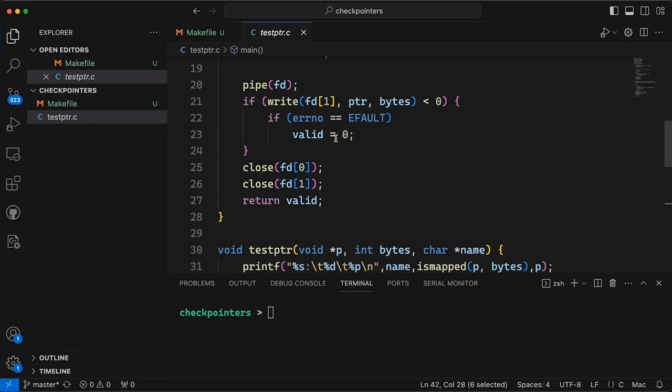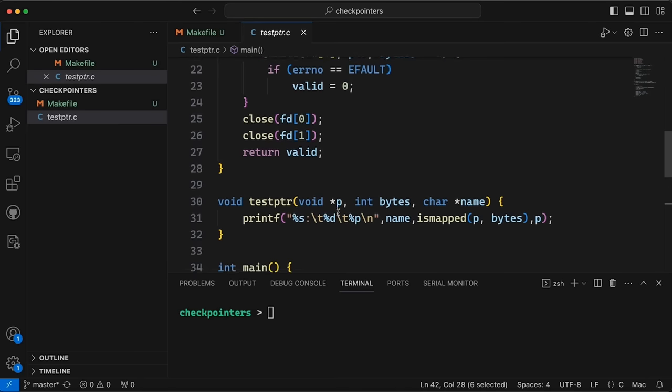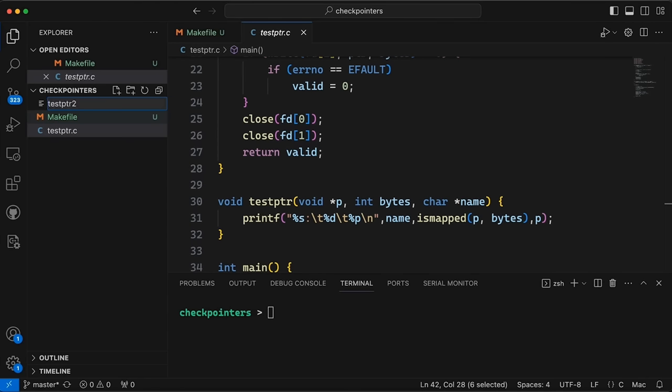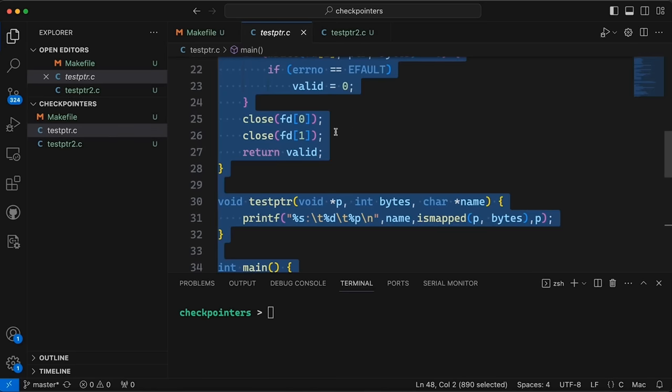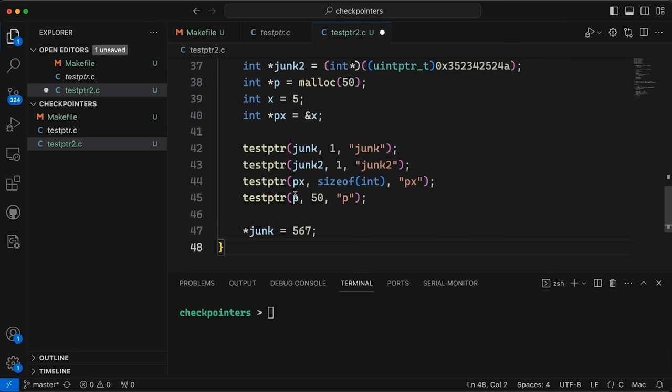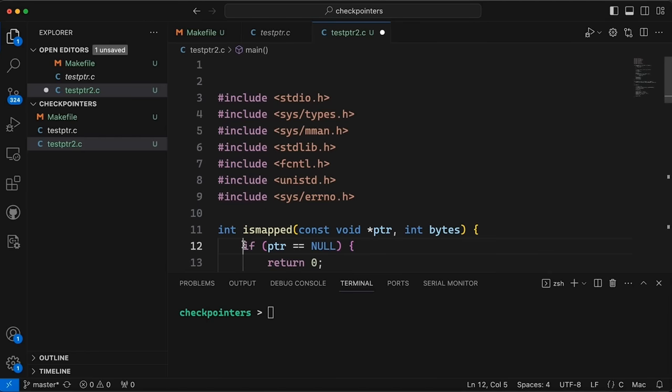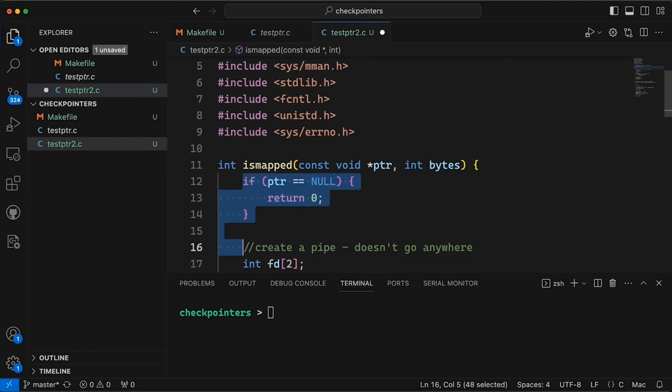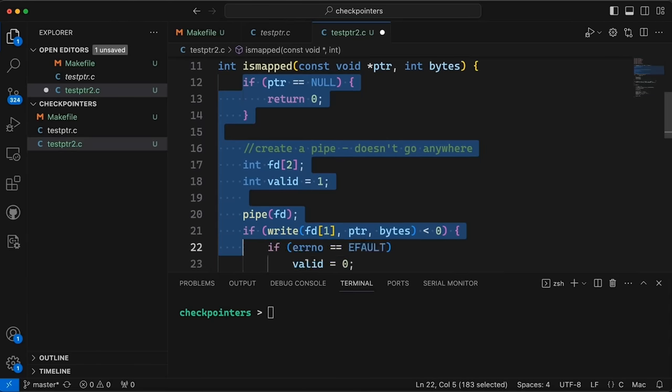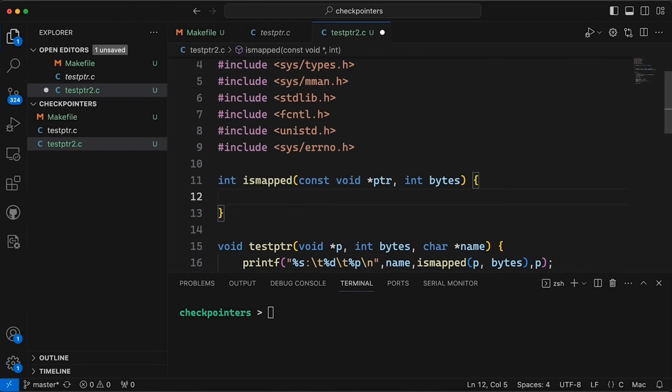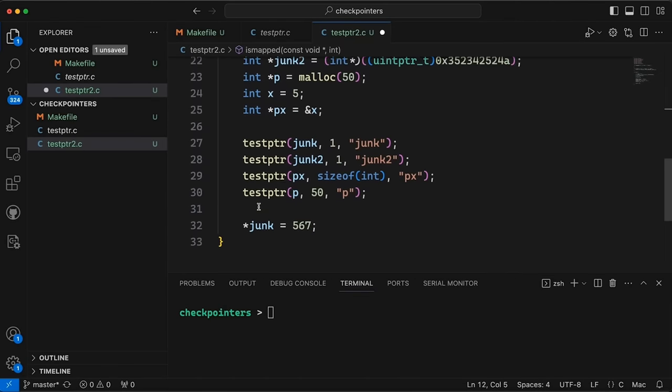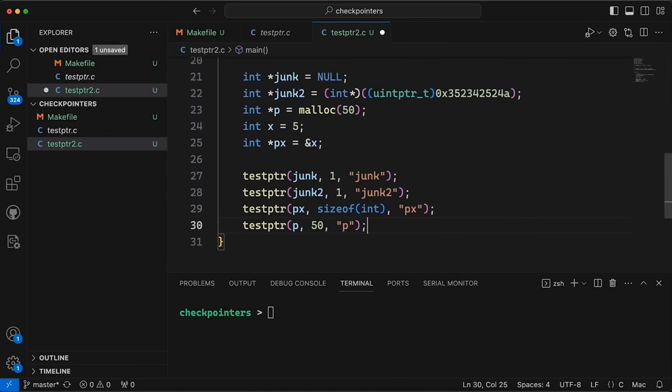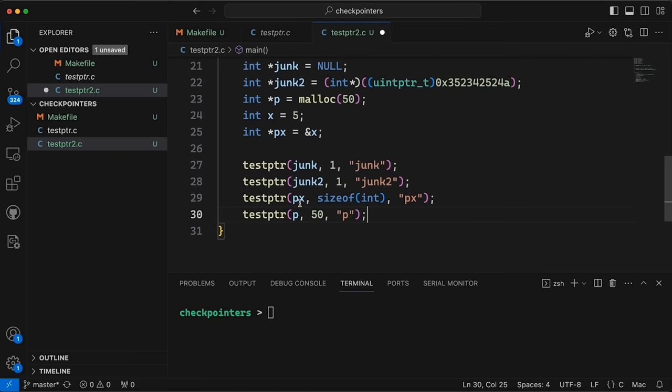Just a quick refresher. This is what we were doing before using the pipe system call and write. Definitely, like I said, check out the previous video if you want more details about how that works. But let's just come in here. I want to make a new one, test_ptr2. And let's just start by copying all this over. We'll just duplicate our code here. But then up here in this is_mapped function, I'm just going to blow this all away. So we now have this function here and we've got our pointers and we're going to test them.